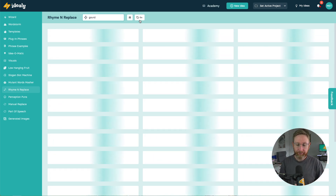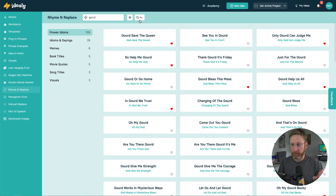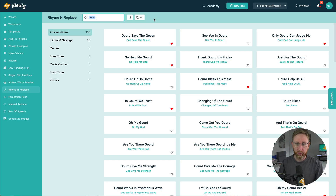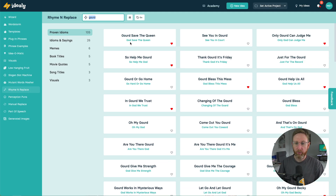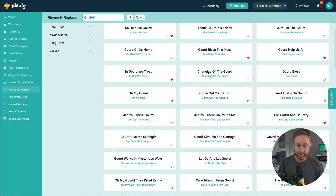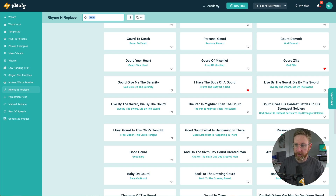So we've got Halloween coming up. A great word for Halloween is like 'gourd', for pumpkin. That's a way to generate ideas — doing this kind of replacement pun thing. So I can come over here to the Rhyme and Replace tool in Ideally. I can put in the word gourd and see all these ideas pop out in front of me, like 'So Help Me Gourd' or 'Gourd Save the Queen'. I was doing this the other day and you can scroll through and get hundreds of ideas. And I saw this one here —